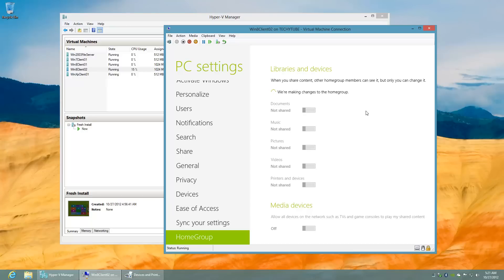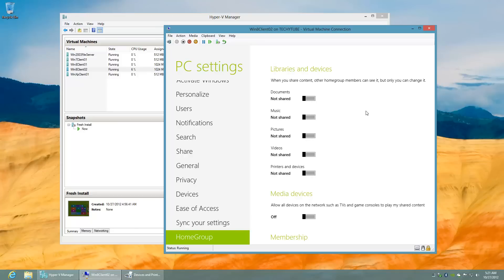Once the join is complete, you can choose to share your documents, music, pictures, videos, or printers and devices on this machine, along with your media devices that may be connected to the same system.